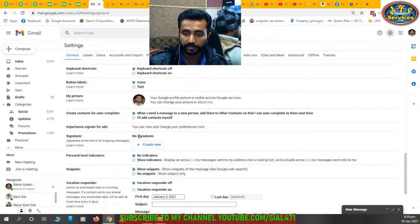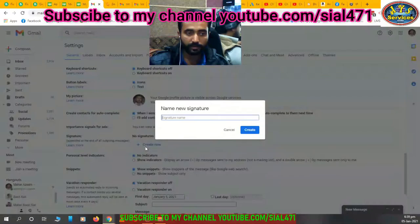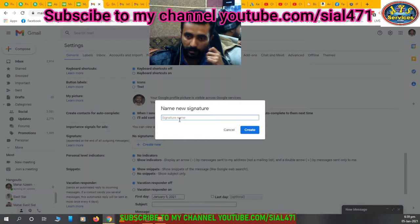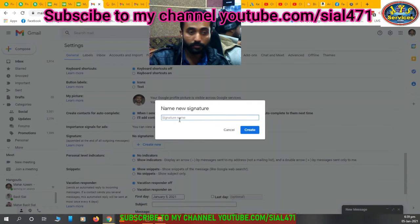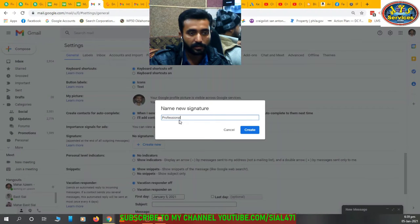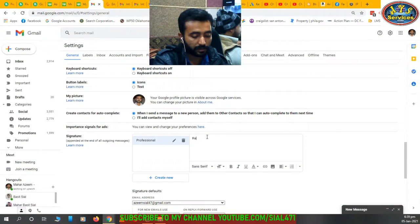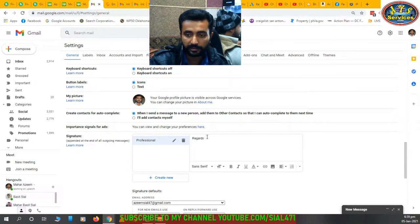Under Signatures, there are no signatures yet. Click 'Create New' and give a name to your signature. You can add more than one signature. I am naming mine 'Professional.'